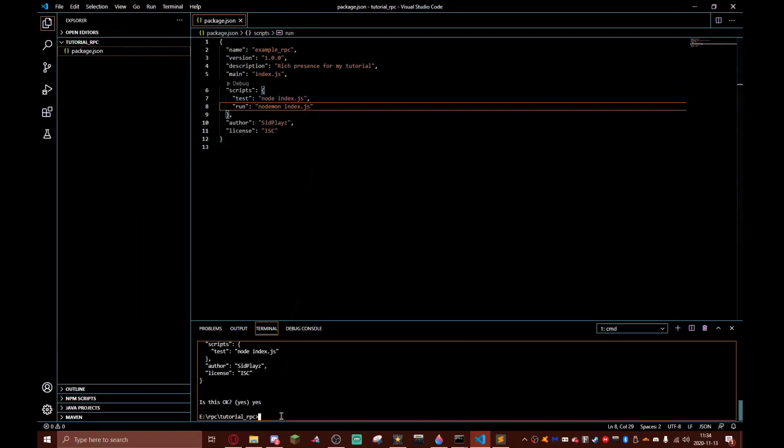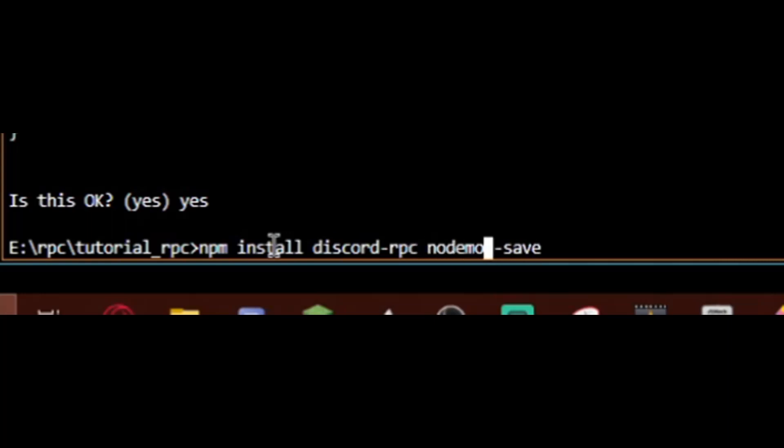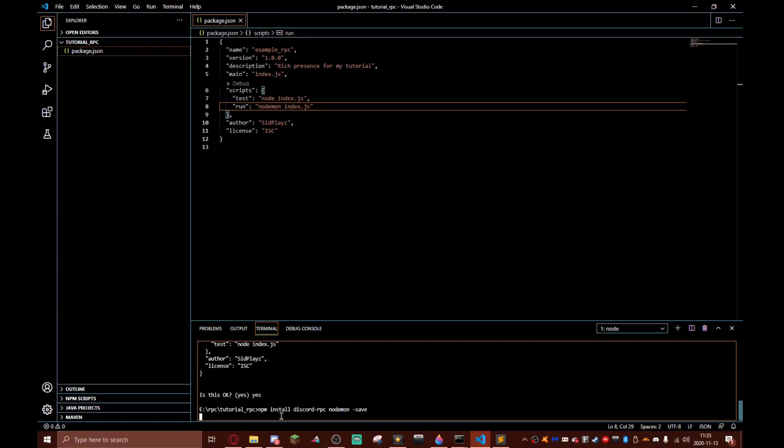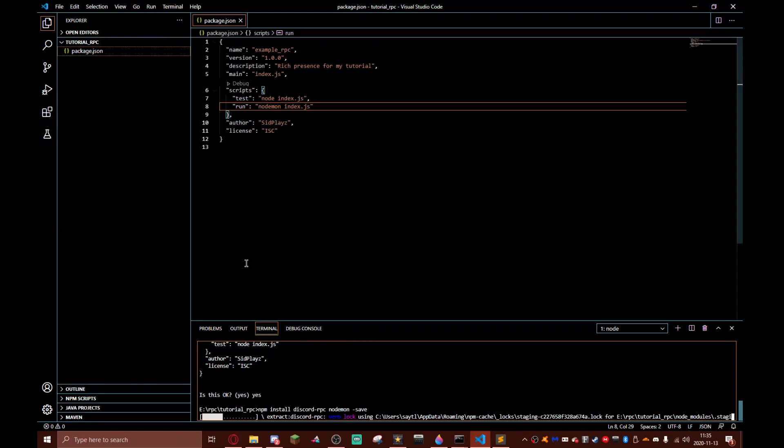Now we do npm install discord-rpc --save. I'll have all the commands in the description of this video. This can take a long time so I'm just going to speed this up.